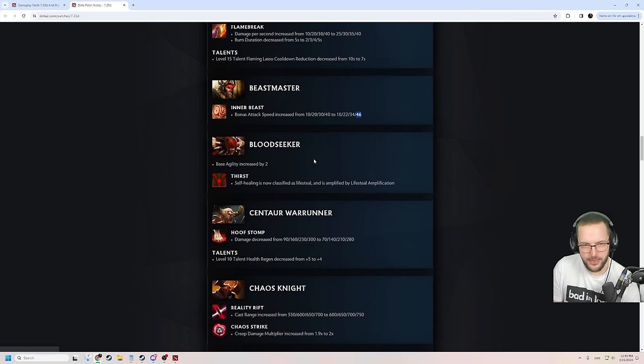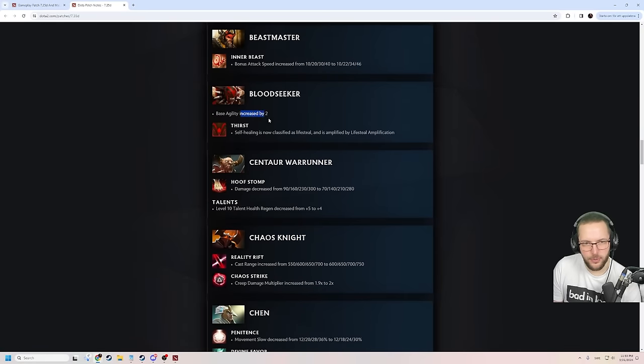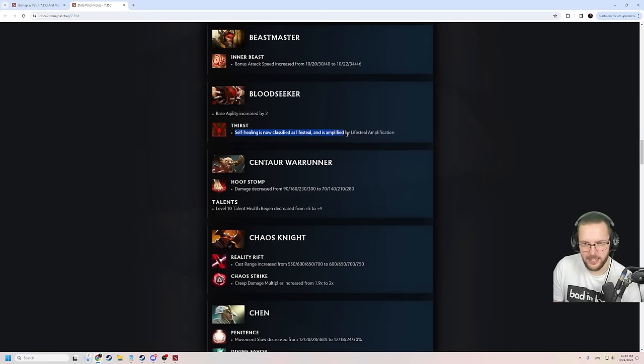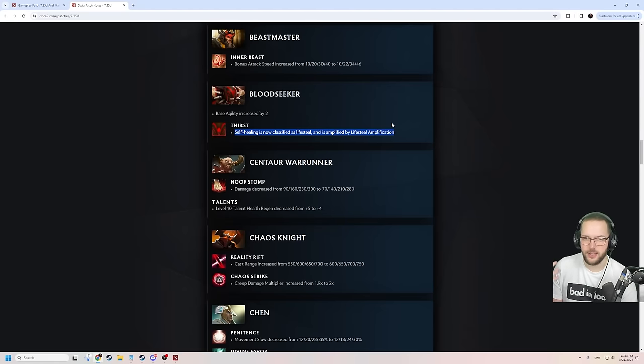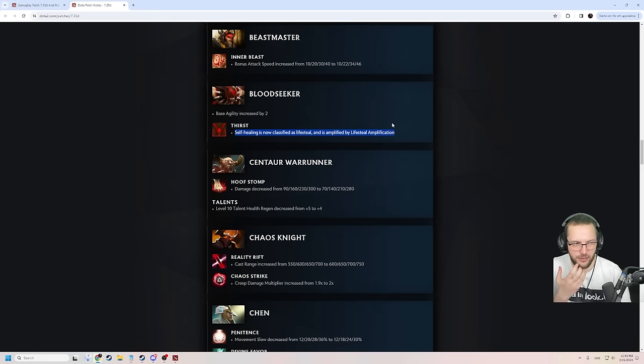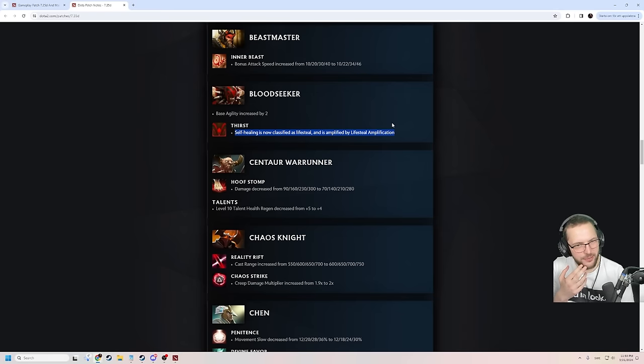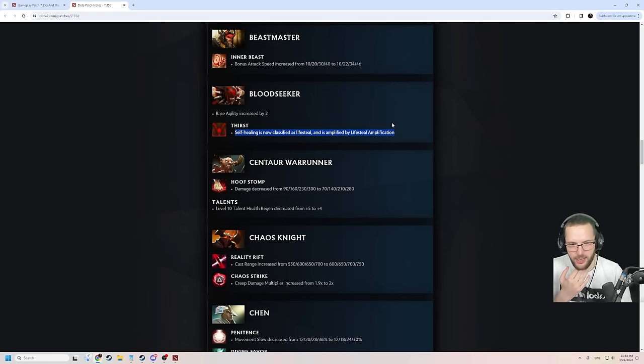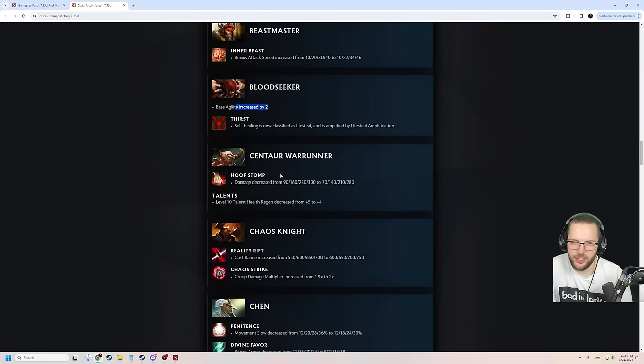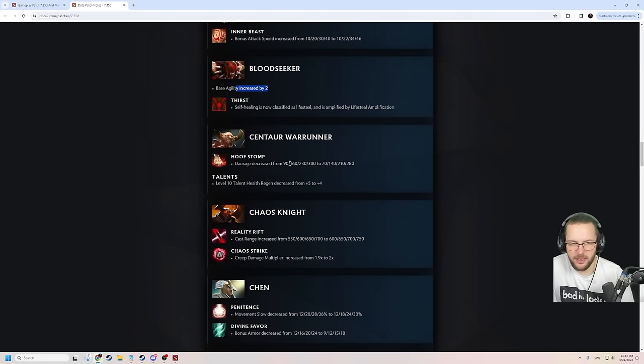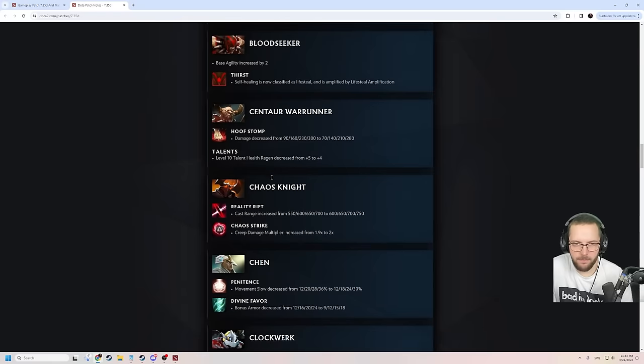2 more Agi on Bloodseeker. Thirst self-healing is now classified as lifesteal, so it is amplified by lifesteal amplification. Sange didn't work with Thirst. Which, Sange and Yasha is a very natural item for the hero, so that's really sad. Or Sange Kaya, even. So that's a big, big fix. Also, 2 Agi is not too bad. That's gonna help you a bit in lane. Hoofstomp is nerfed. Centaur has been dominating the pro scene. Talent also a little bit nerfed.